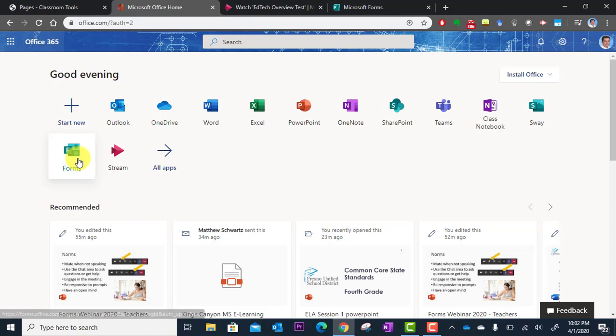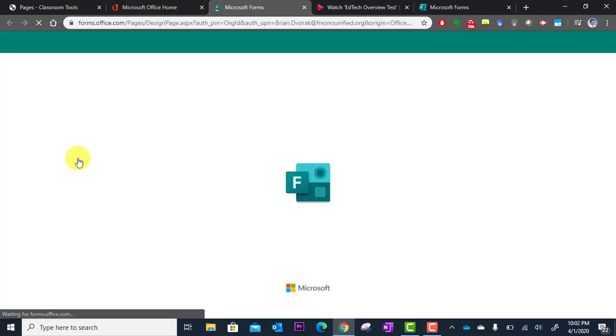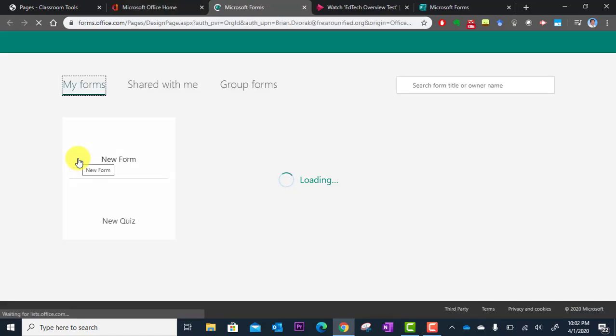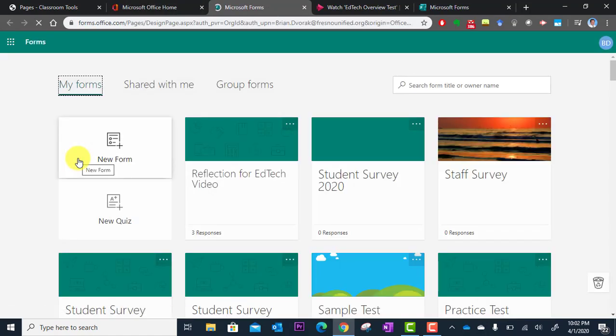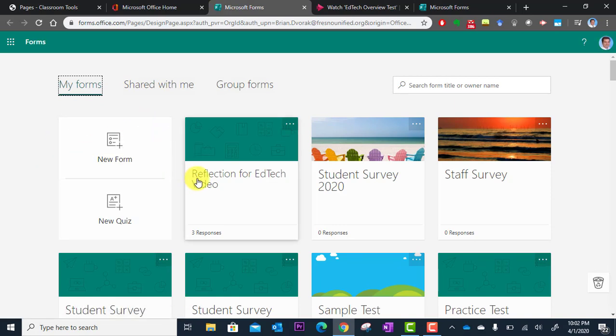So I'm going to click on Forms and this is going to take me to all of the forms that I've ever created with this app. This is Reflection for EdTech Video, this is the form that I created, and you can see I've got three responses.